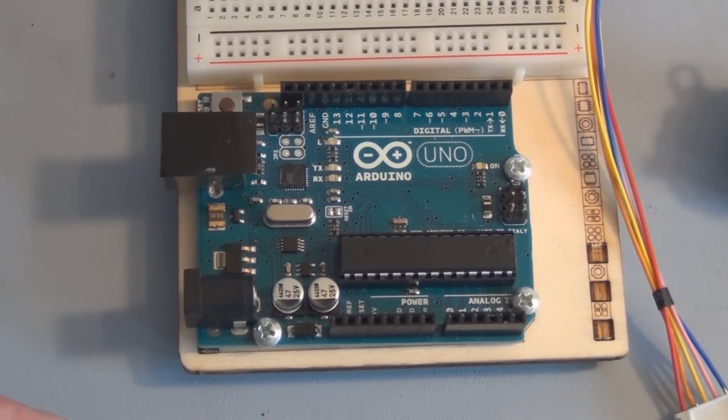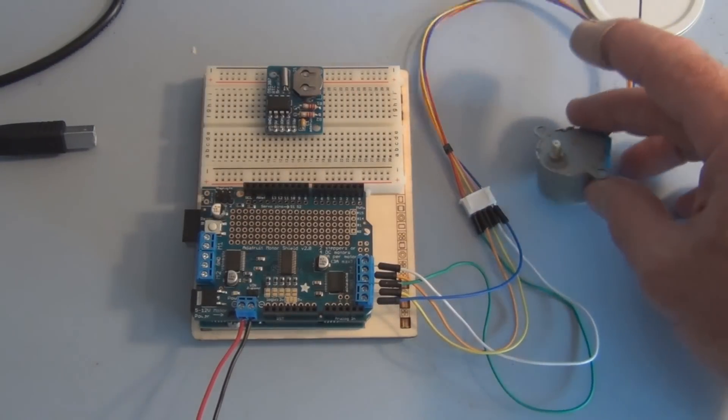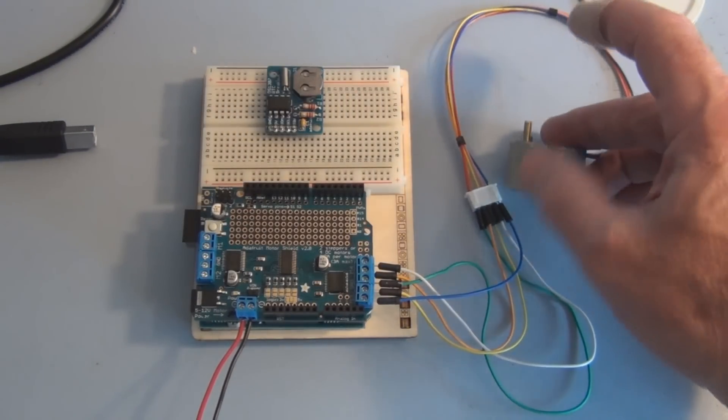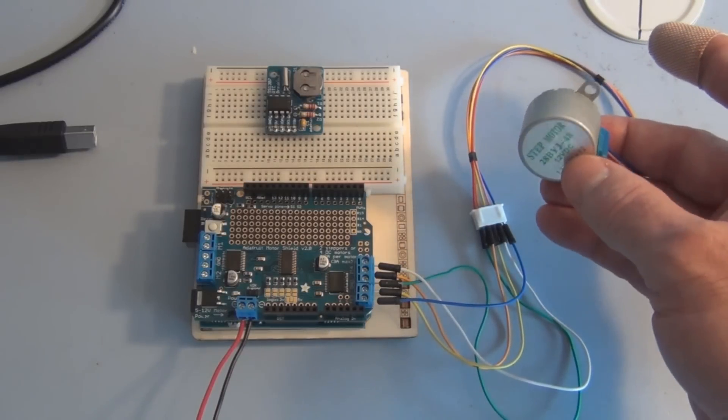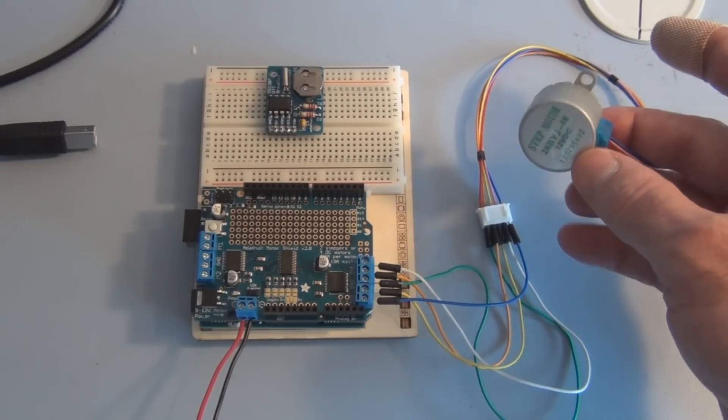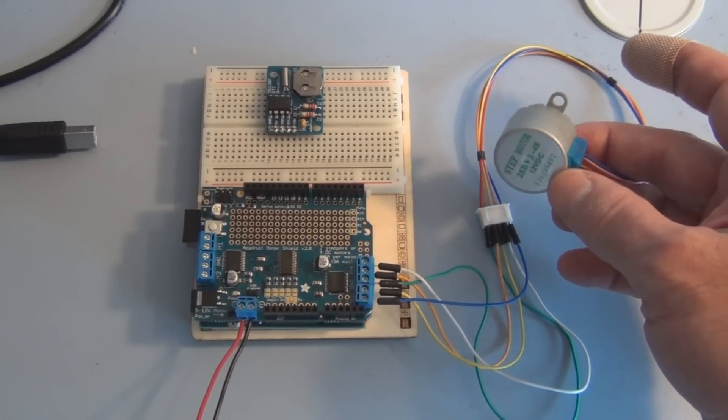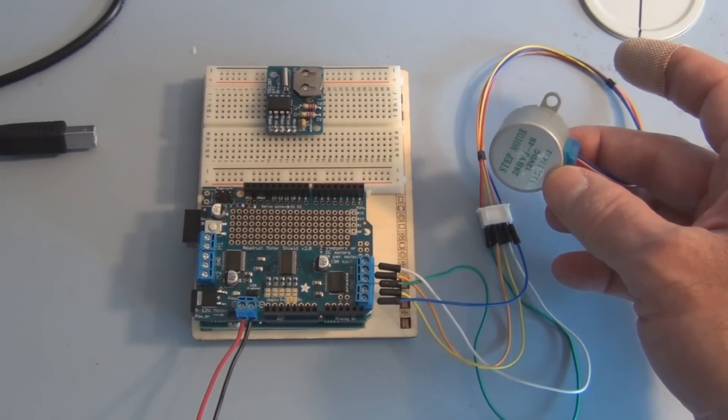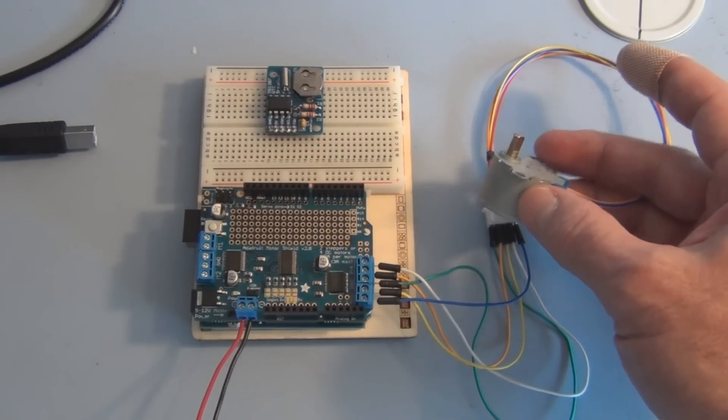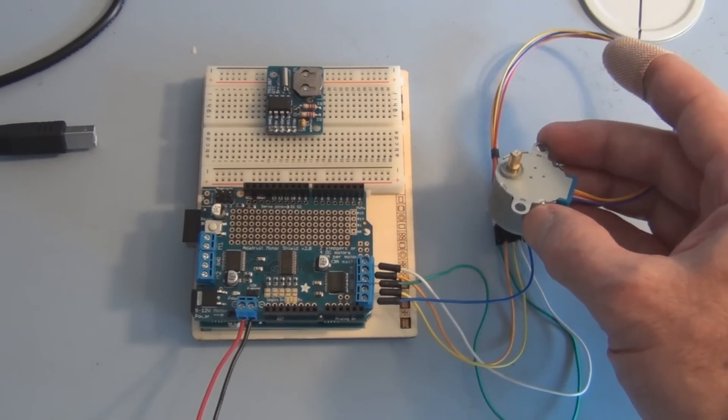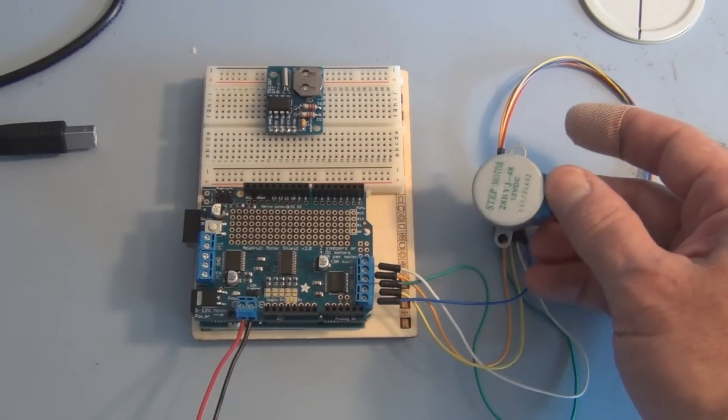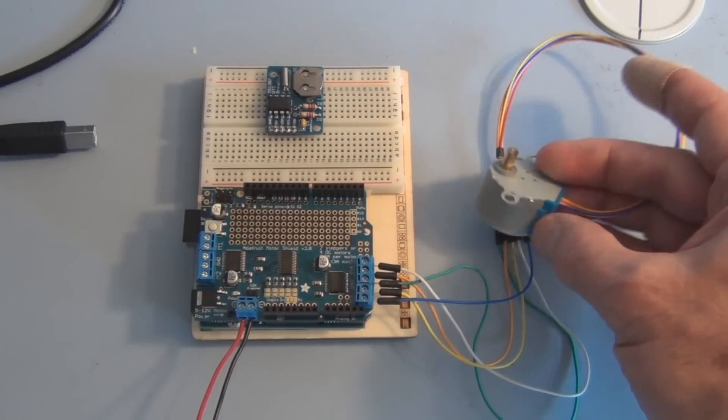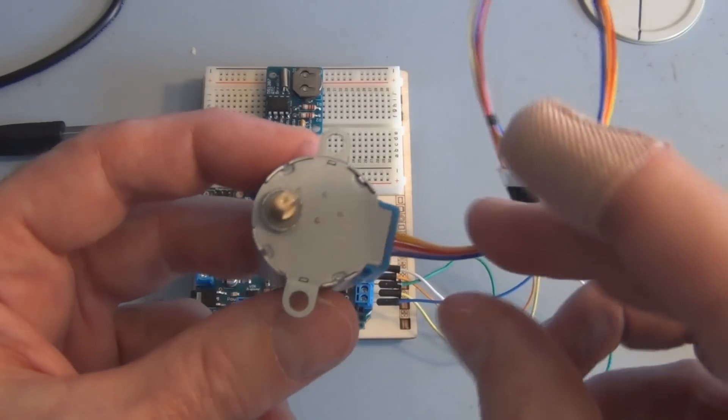I have a 12-volt stepper motor here. It's a good motor to start off with when learning about stepper motors. It has 32 steps per revolution, but there's a 1/16th reduction gearset, so it then gives you approximately 513 steps. Again, it's a 12-volt stepper motor.